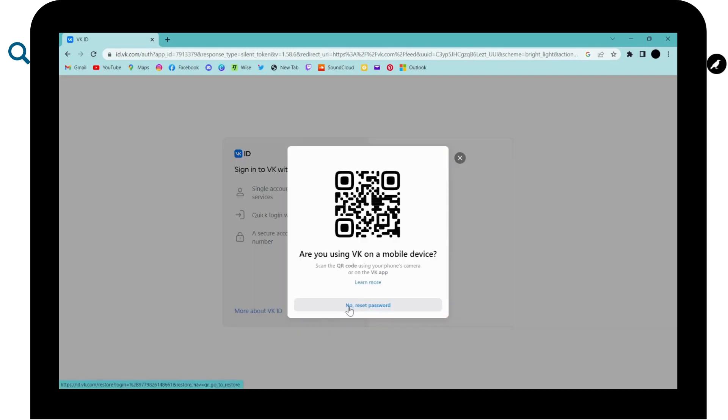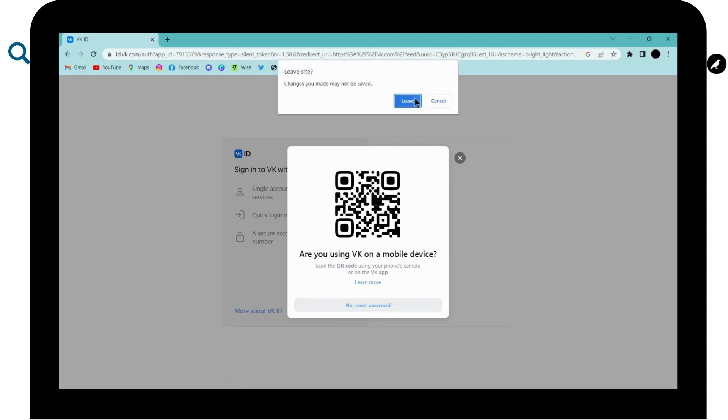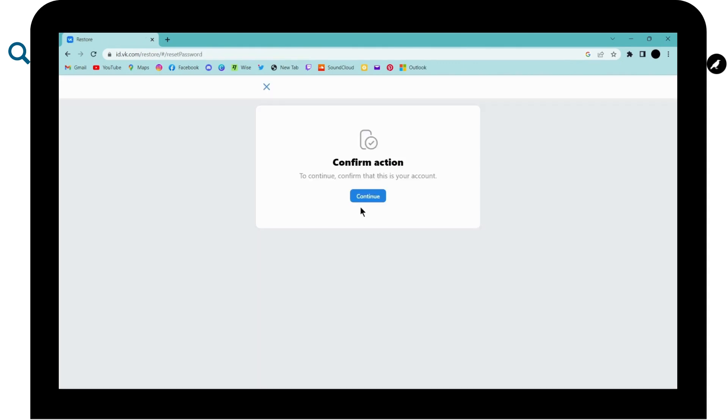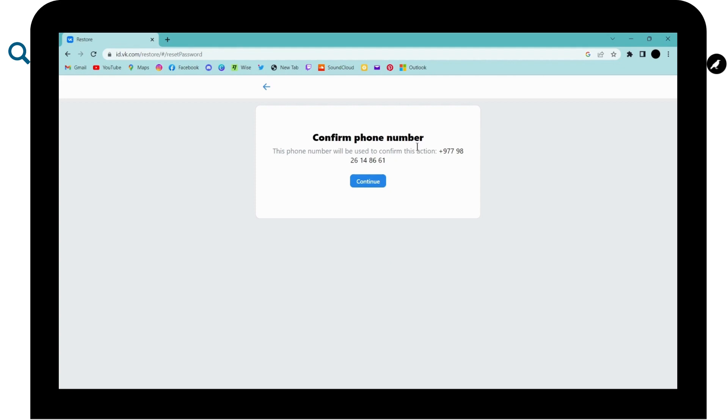And now click on reset password which is on the bottom. And now click on continue. And now you have to confirm your phone number and after confirming that you can click on continue.